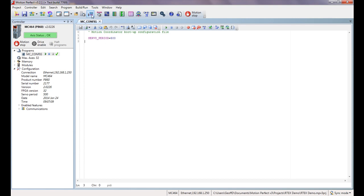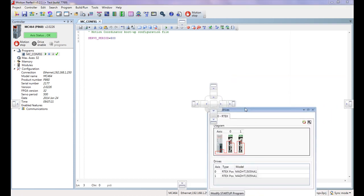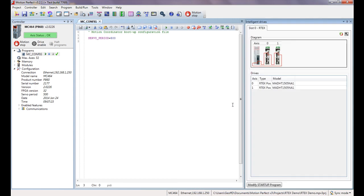We can see this if we open up the intelligent drives configuration. This talks to the network and we can see our two drives are on there, numbered axes 0 and 1 within the controller. So let's just park this over on the right-hand side there just to keep it in view.